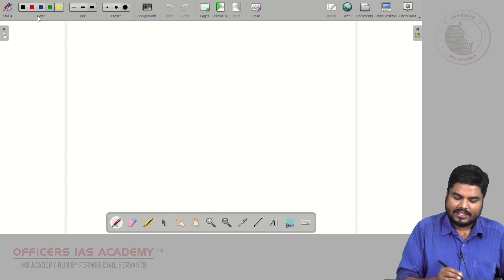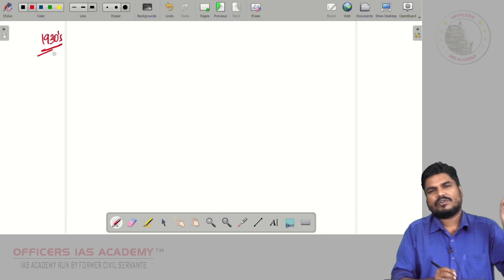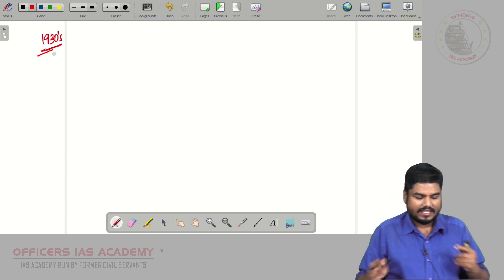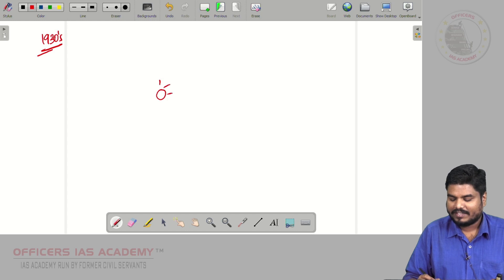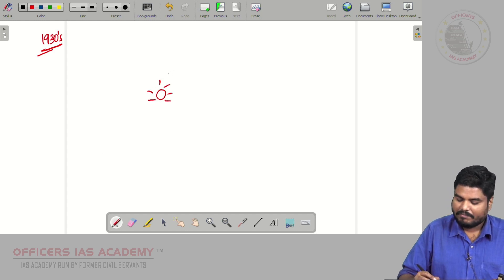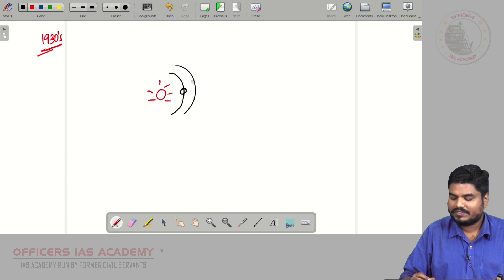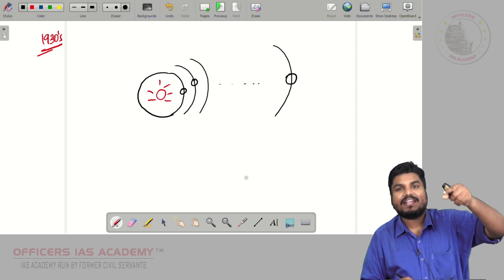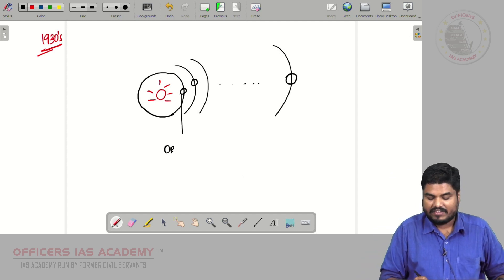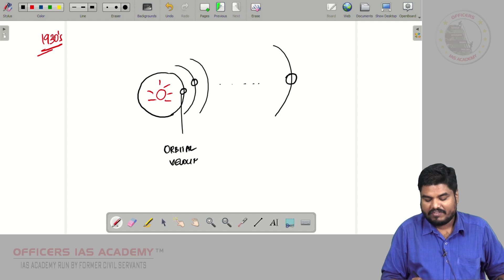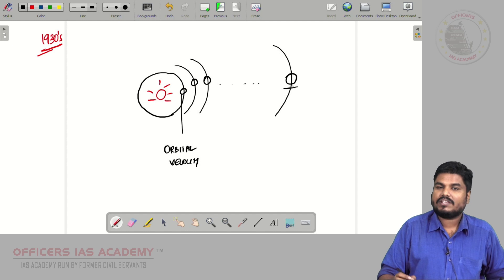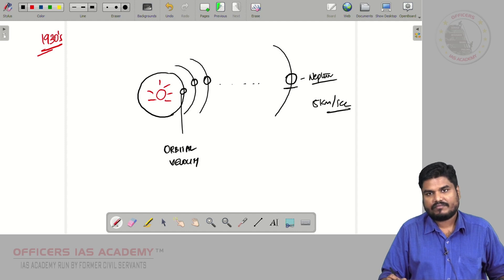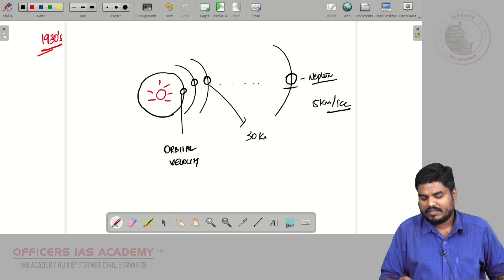In the 1930s, an astronomer in America was observing a phenomena. Let us take the solar system. The planets which are closer to the sun will be moving at a greater speed — the orbital velocity will be very high. If you take the orbital velocity of Neptune, that is somewhere around 5 kilometers per second. If you take the orbital velocity of Earth, that is somewhere around 30 kilometers per second.